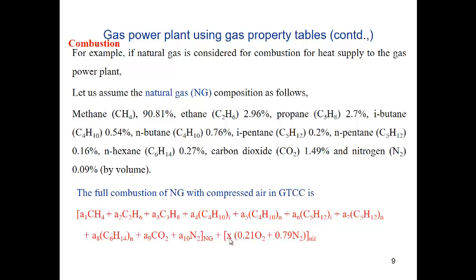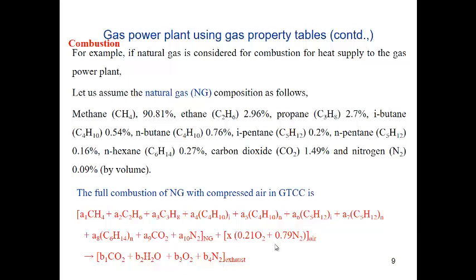Coefficients B1, B2, B3, B4 are coefficients of carbon dioxide, water vapor, oxygen, and nitrogen respectively. There are 5 unknowns: B1, B2, B3, B4, and X. These 5 unknowns are determined from 5 equations. Of the 5 equations, 4 are mass balance equations resulting from C balance, H balance, O balance, and N balance. The 5th equation is the energy balance equation.